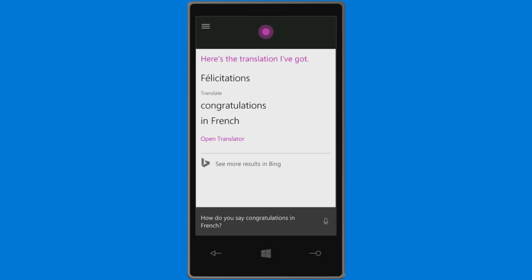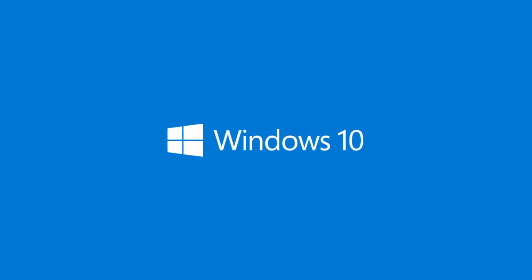Félicitations! To find out more about Windows 10, explore the Get Started app. And stay tuned for lots more in our next update.